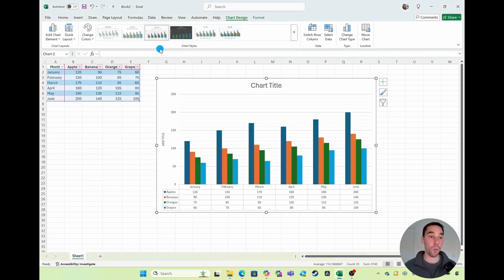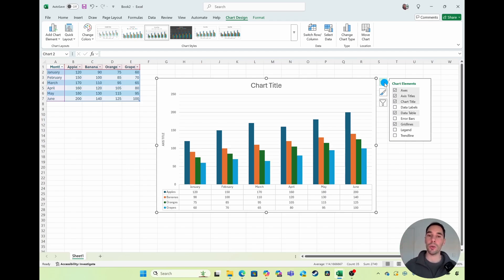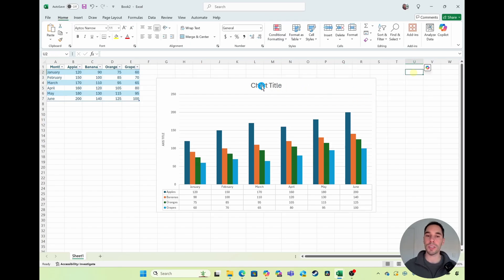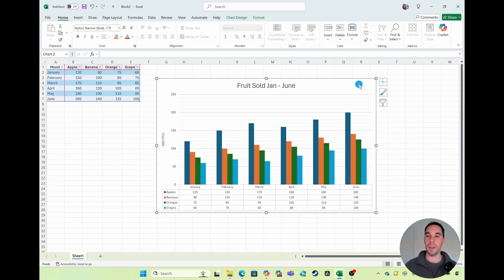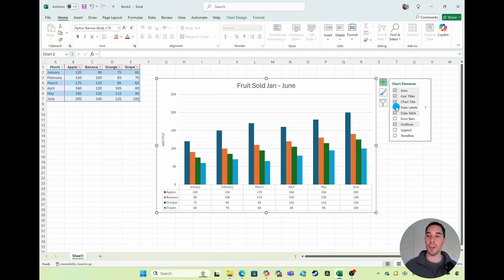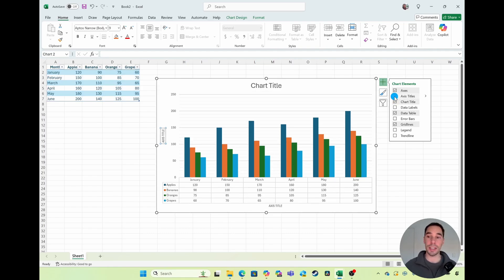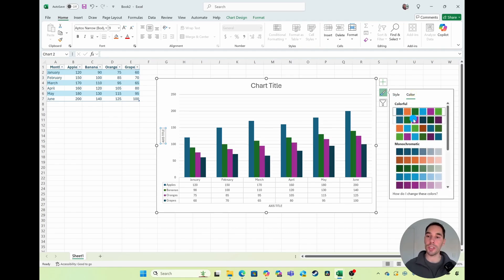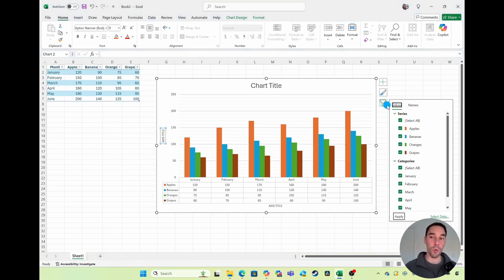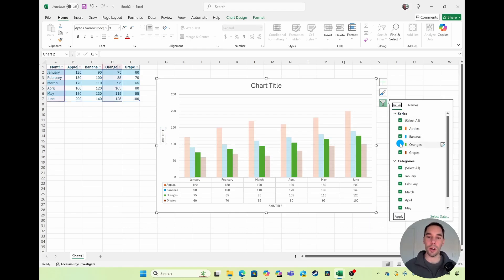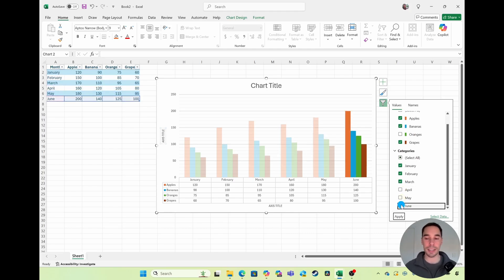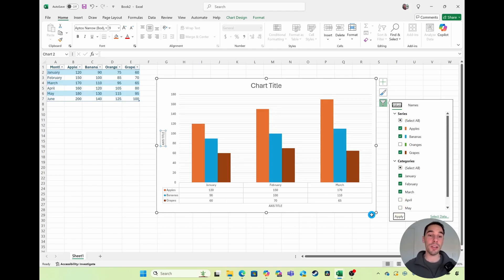If you want to get even fancier, you can use the plus button which shows you all the different chart elements. You can add or remove the chart title, and double-click on it to give it a name. The option underneath lets you change the style of your chart, or choose different color themes. You also have Filters — so if you want to remove some information, maybe you don't need to see the orange sales or you only want the first three months, you can unselect those and select Apply and it will customize your chart for you.